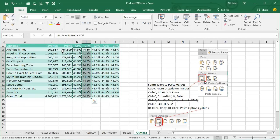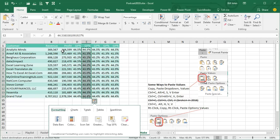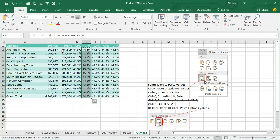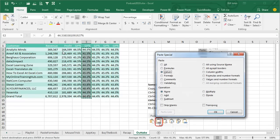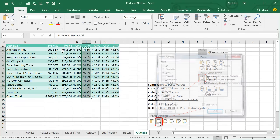The method that I used for 20 years, Ctrl C, Alt E, S, V, Enter.